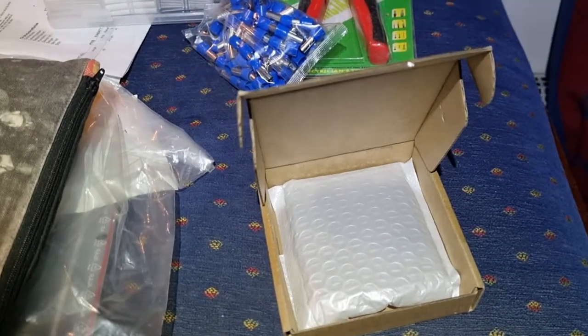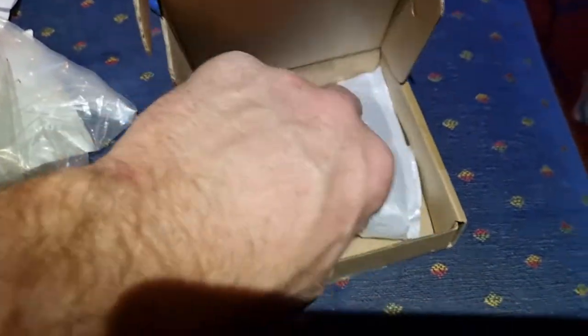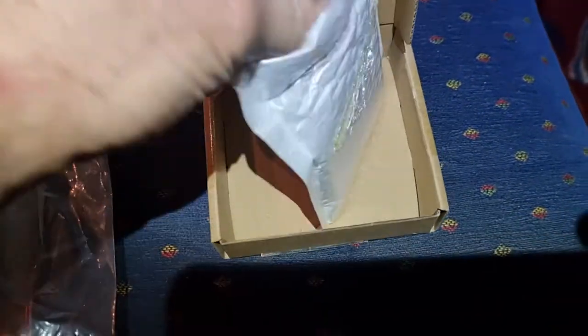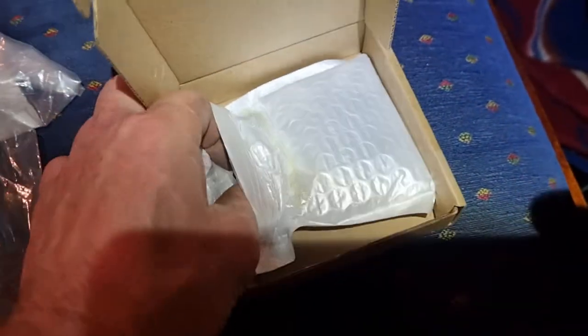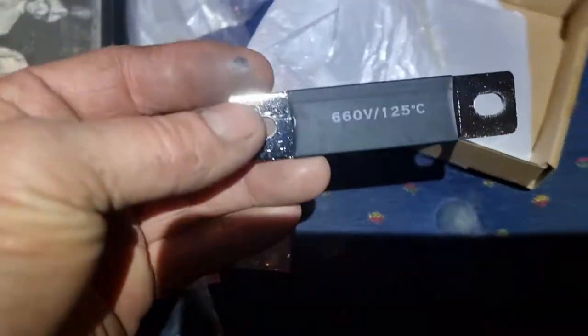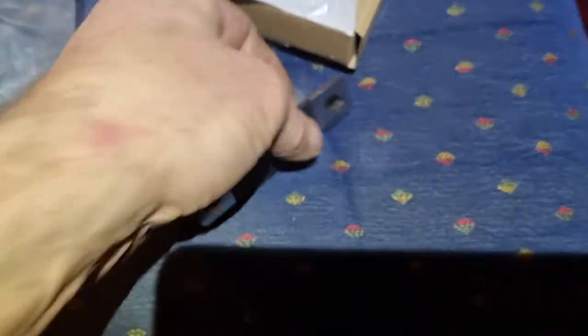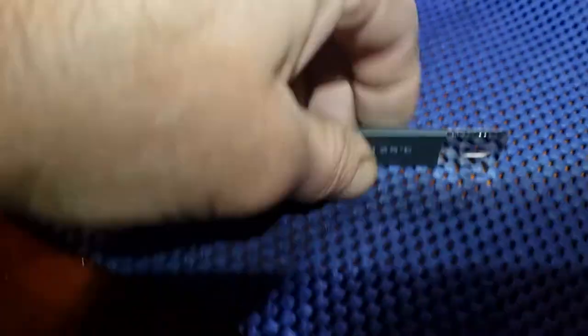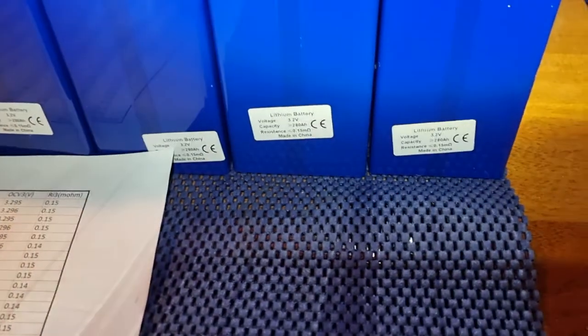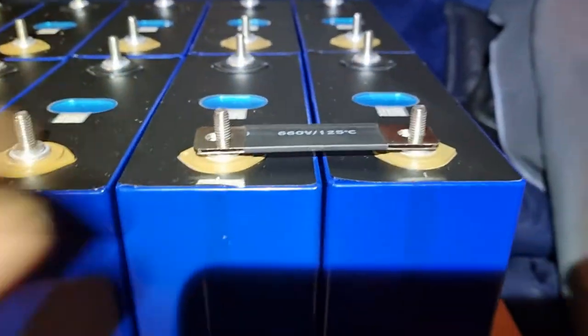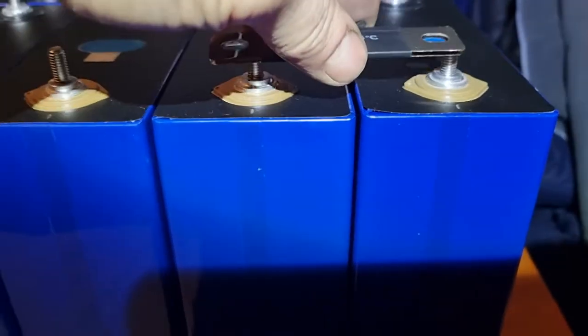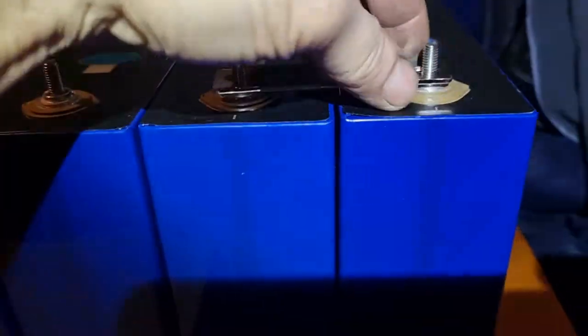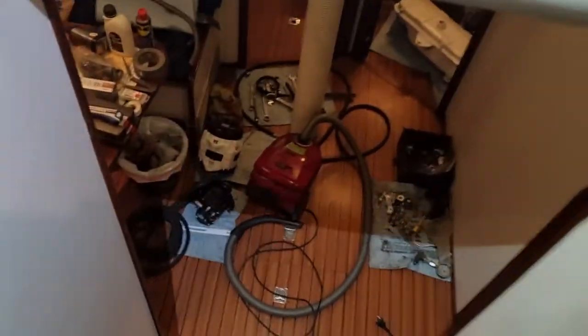And then I also bought some bus bars, extra bus bars. Also here some extra, this is 16 millimeter square. These bus bars, I don't know if they are better than the others, but I need more bus bars to balance the system. These are, looks quite the same, much the same, but they are crimped a little bit more good looking. They fit, that's good.